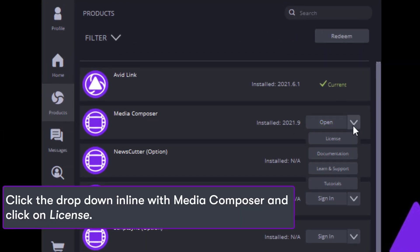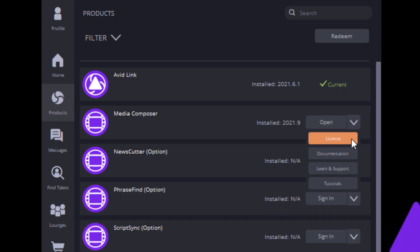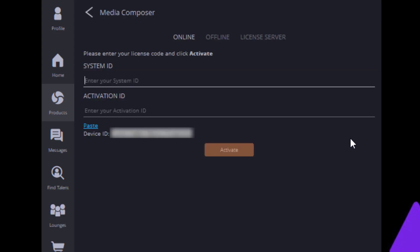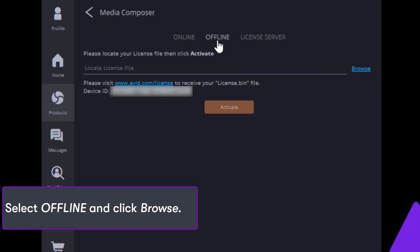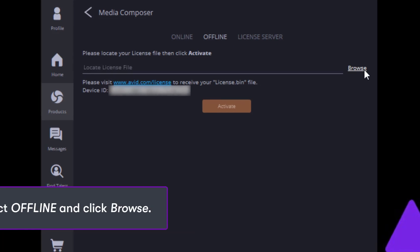Click the drop-down in line with Media Composer and click on License. Select Offline and click Browse.